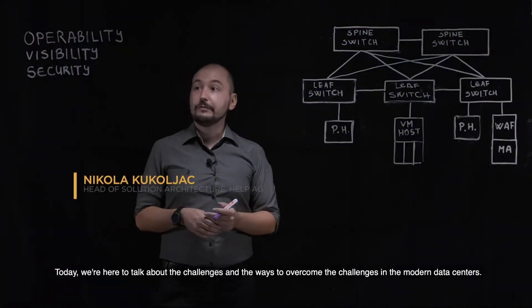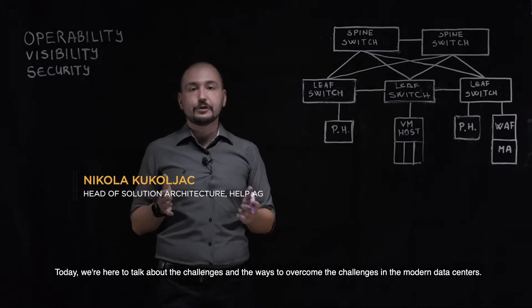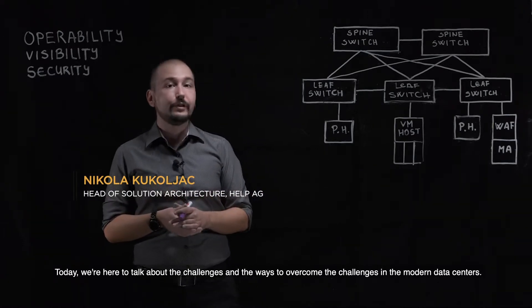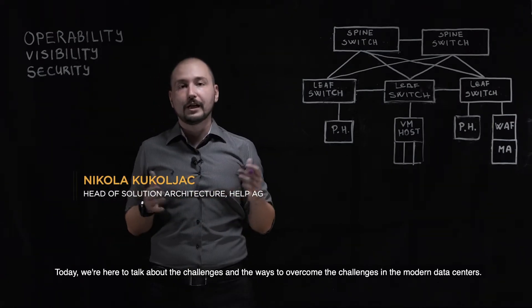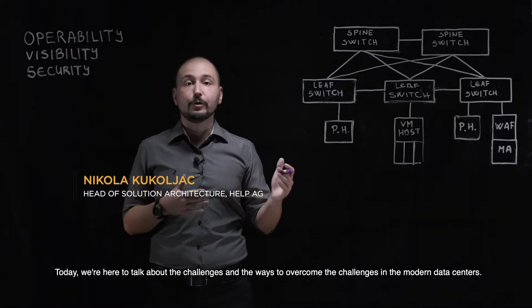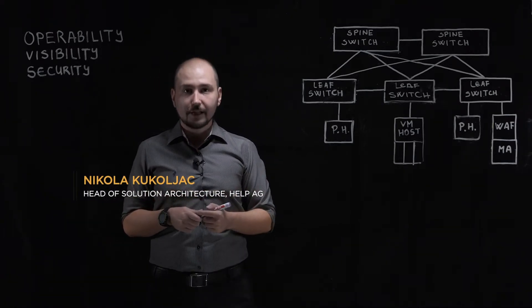Hello. Today we are here to talk about the challenges and the ways to overcome the challenges in the modern data centers.